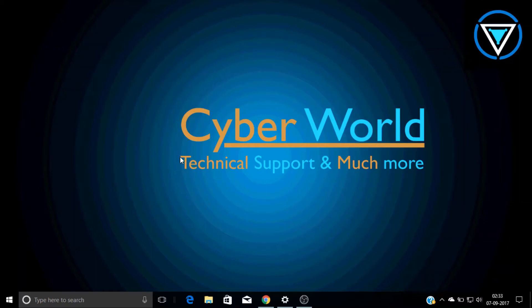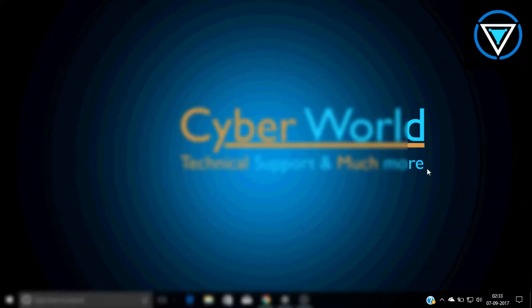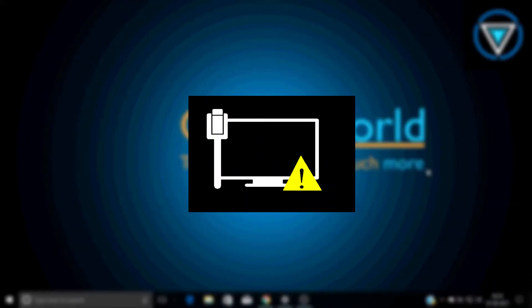Hello and welcome to a new video of Cyber World. So today I'm going to tell you how to solve the problem of no internet access on your Wi-Fi icon.